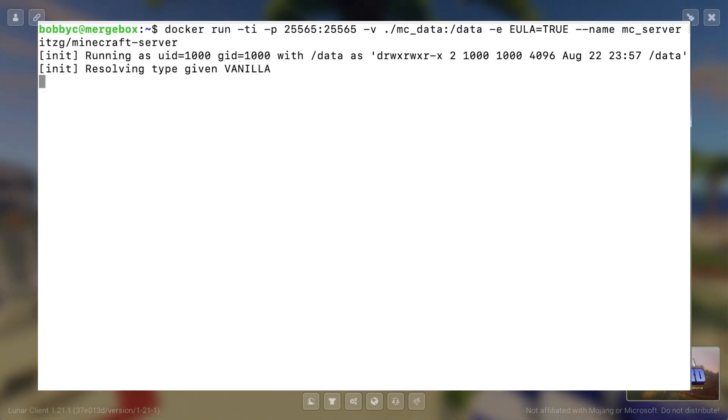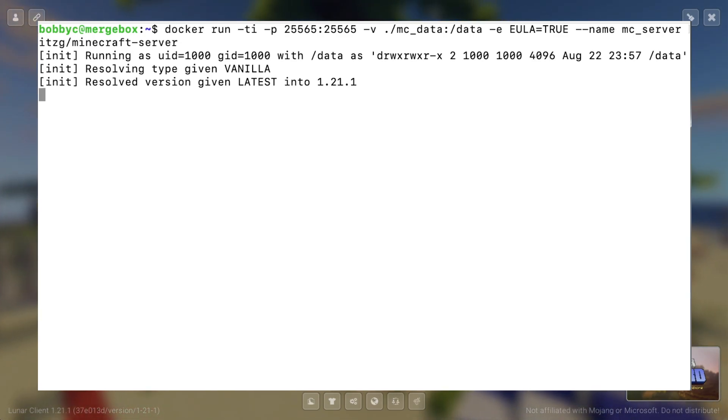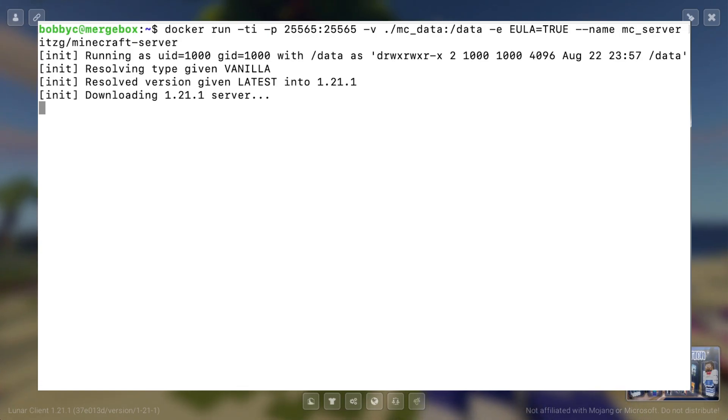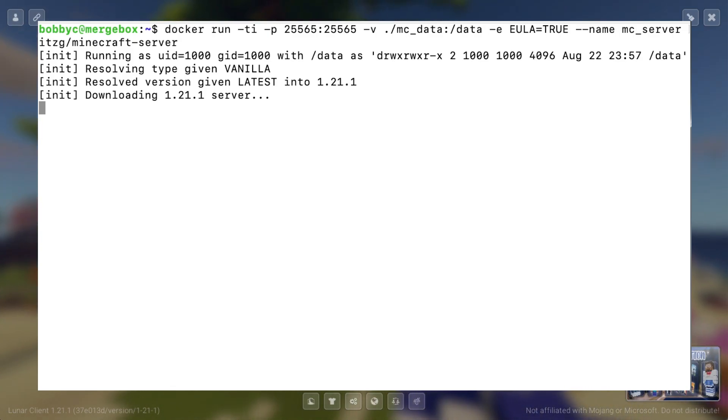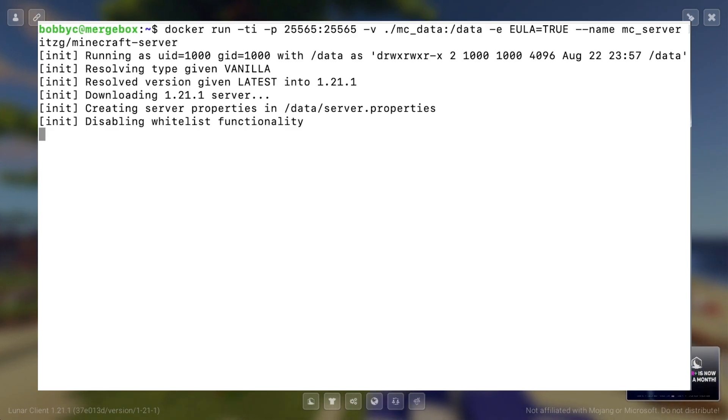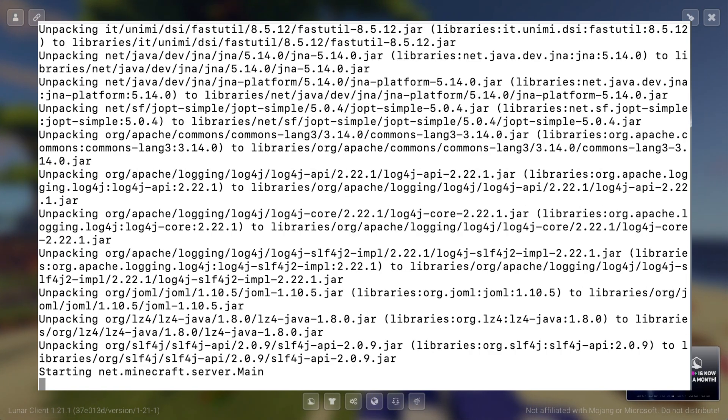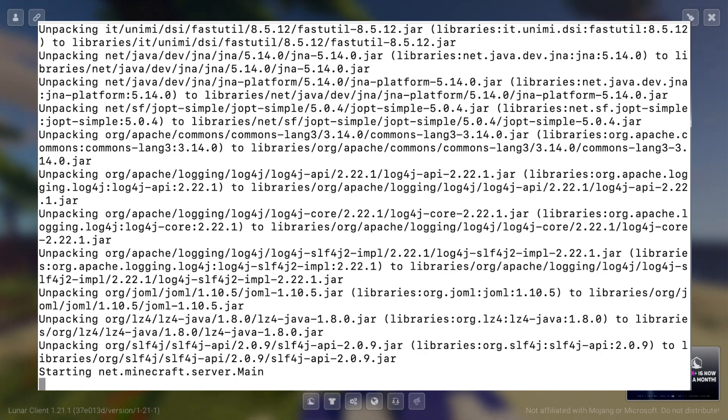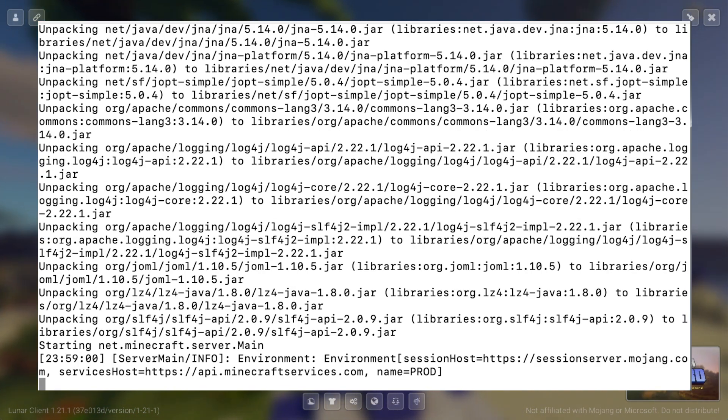So as we run this, this is going to create a container. Notice that it defaults to vanilla version of Minecraft server. And we are going to download the latest version of the server, which at the time of this recording is 1.21.1. And it runs a bunch of jar files which it downloads. And I want you to note a few things as this server starts.